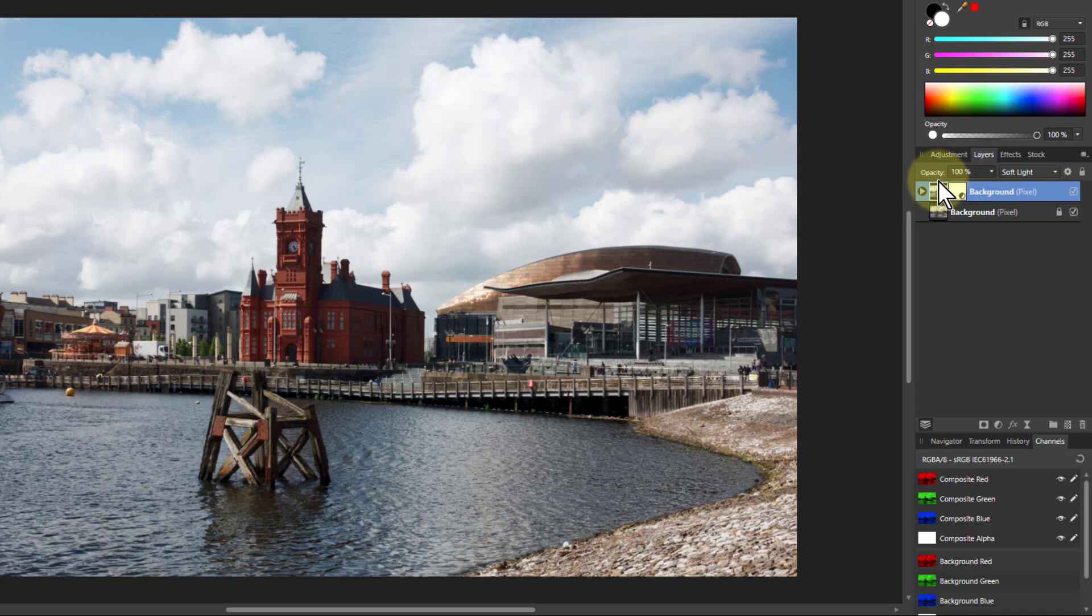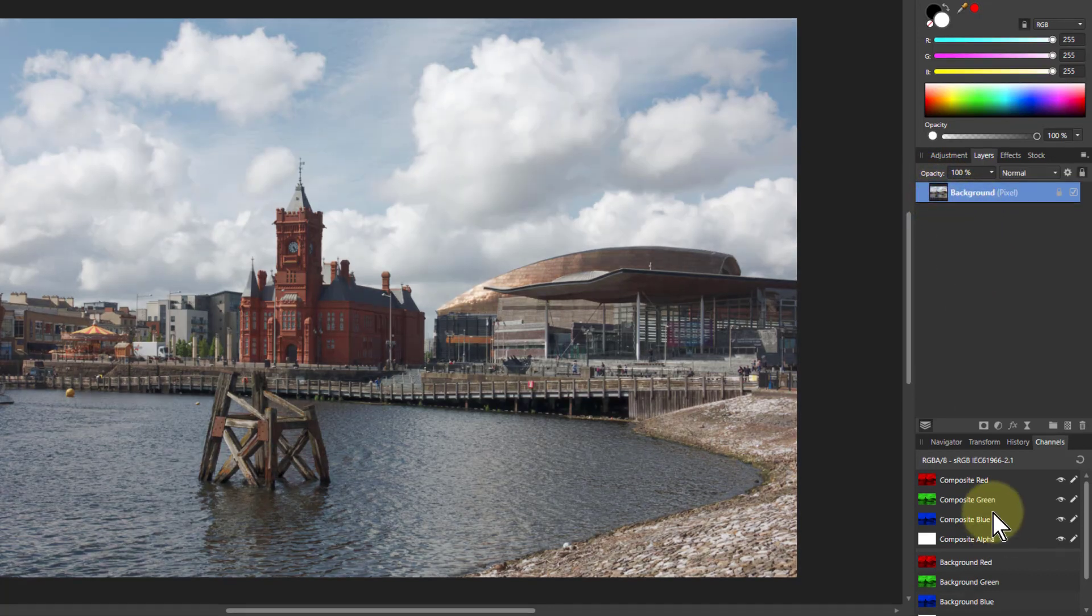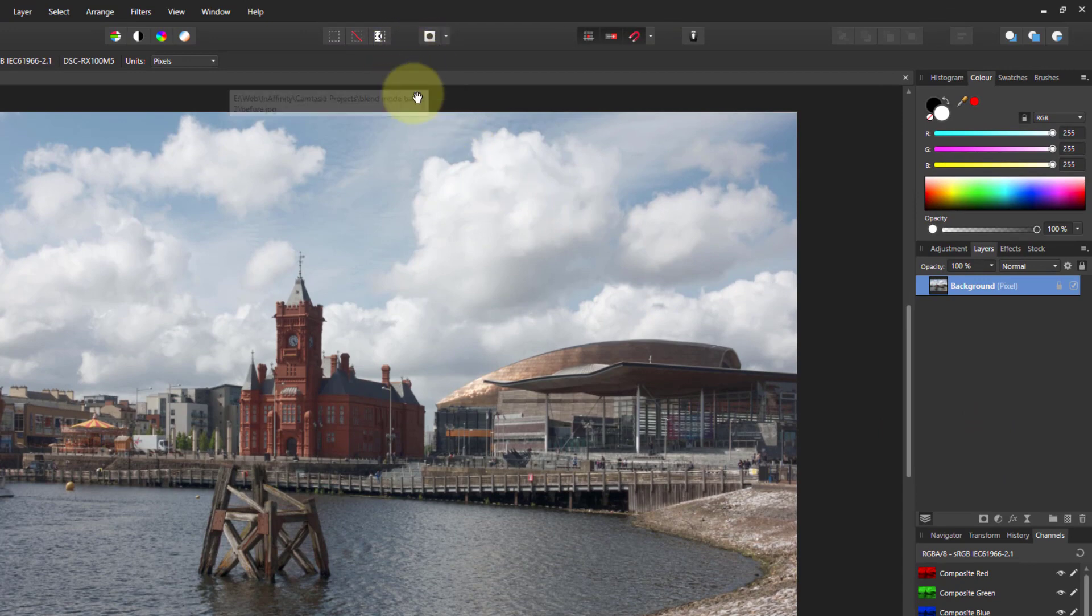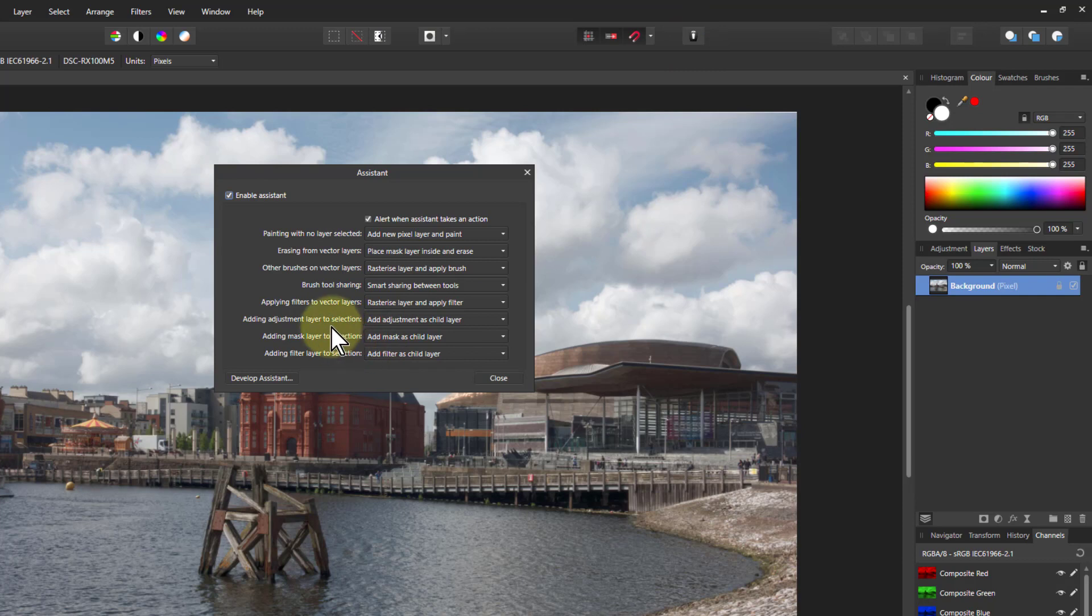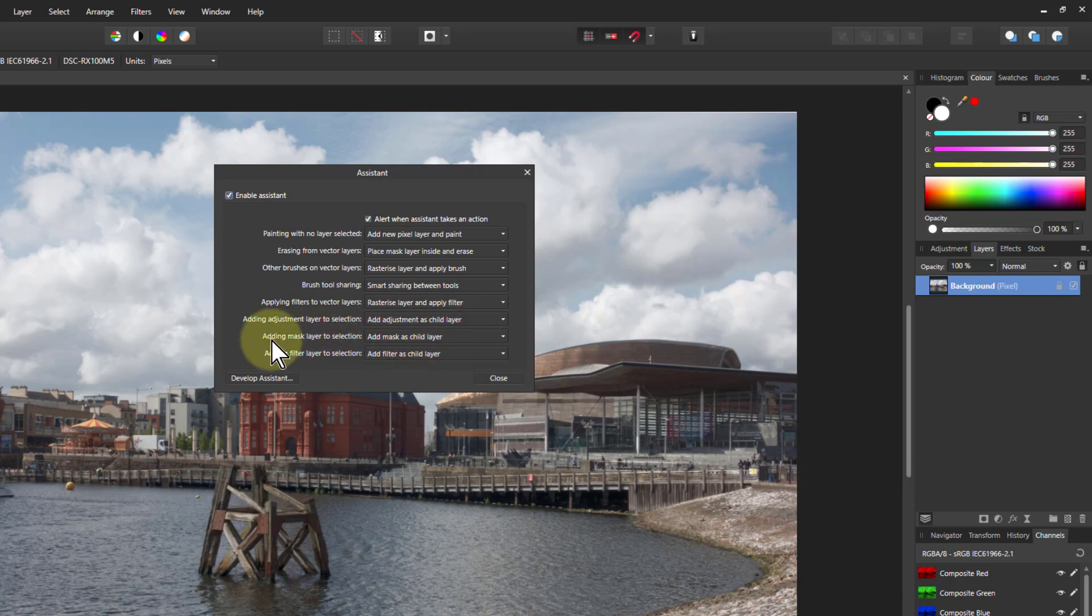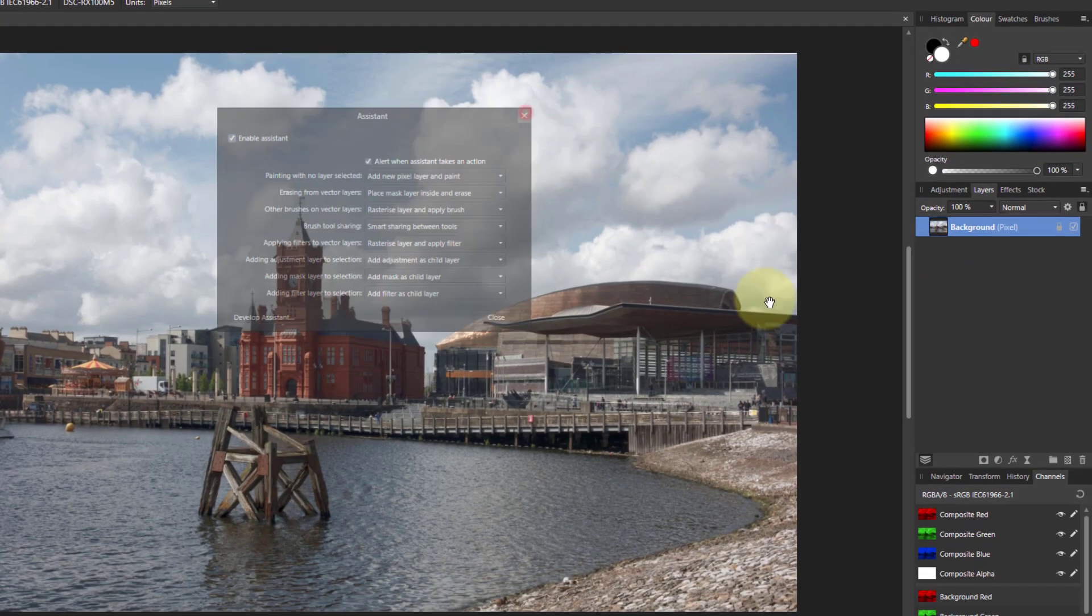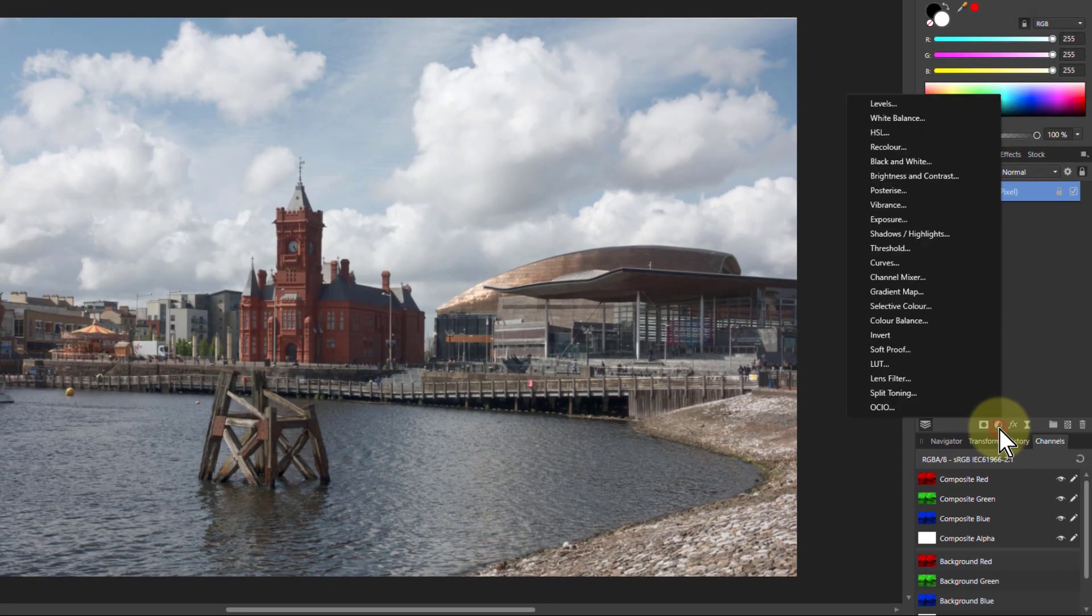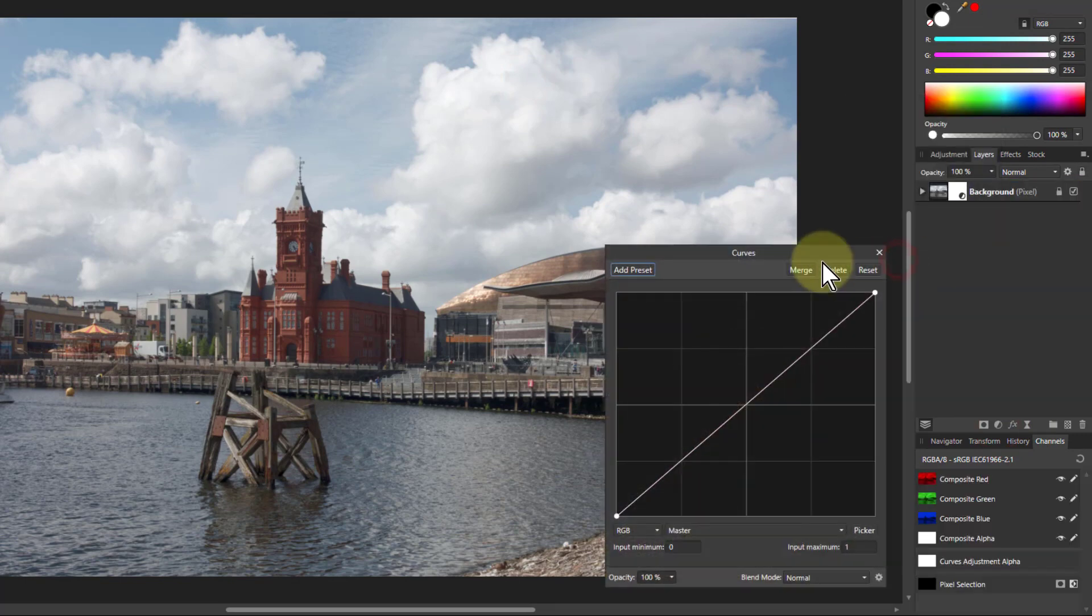So the alternative to doing this, if I delete that, is if I go to the assistant up here and add the adjustment layer here. Add adjustment as child layer—masks and filters as child layers, which means they're put underneath them. So if I go here and put on curves, curves here like this.